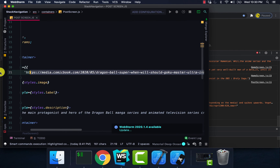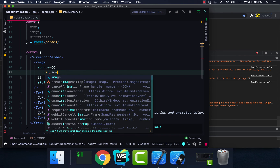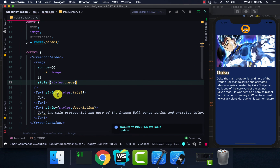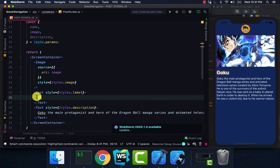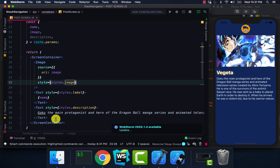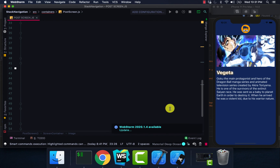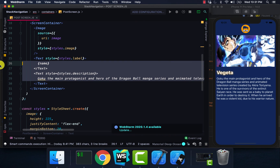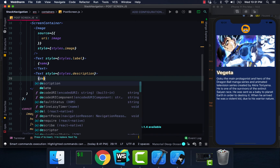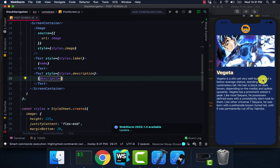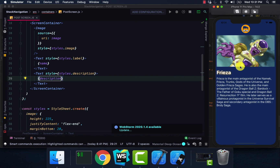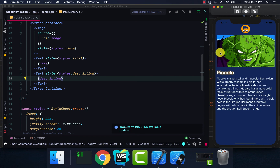Now I'm going to update this and pass in image. Save that — you can see it's updated to Vegeta. I'm going to do the same thing for our name. I'll set Goku, pass in their name — Vegeta. They say pimpin' ain't easy, coding ain't easy. I'll pass in description, and as you can see it passes in all of Vegeta's information. Now if we click on Frieza, see it passes in Frieza's data, Piccolo, and Goku.